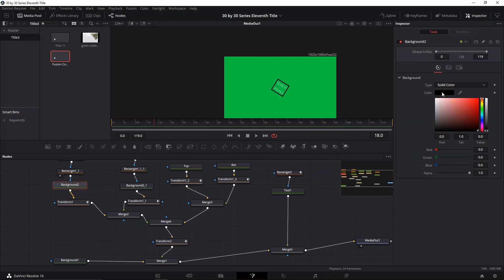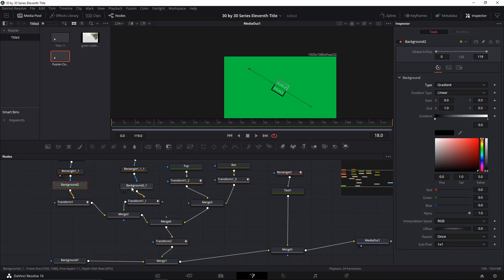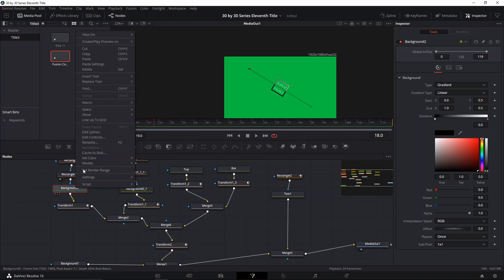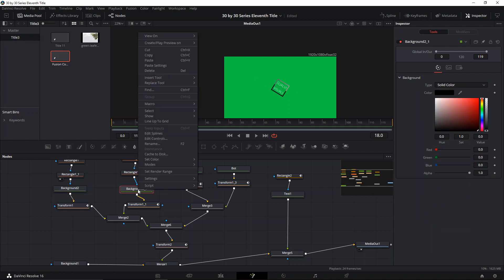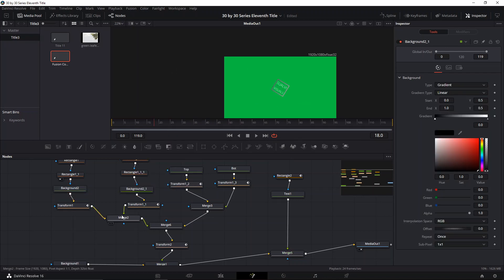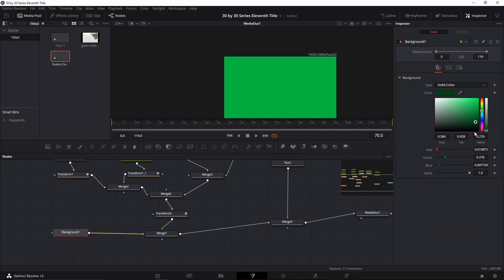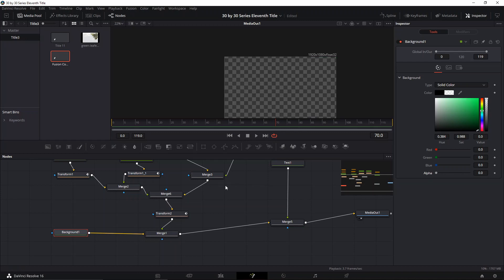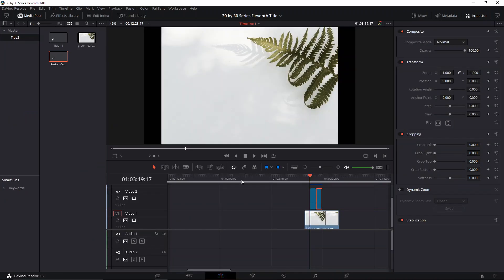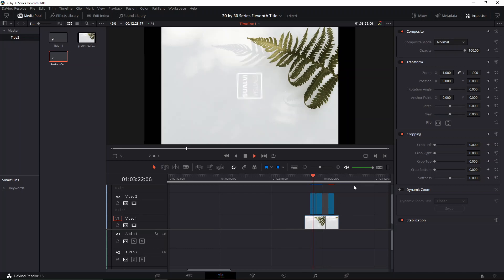For the second version, I changed the solid color to a gradient so you can add whatever colors you want — let's leave it gray and black. Copy these and paste settings, and when it moves it'll have the same color on both sides. The last step is to take the background out, alpha it, and go back to the composition and drag it in.